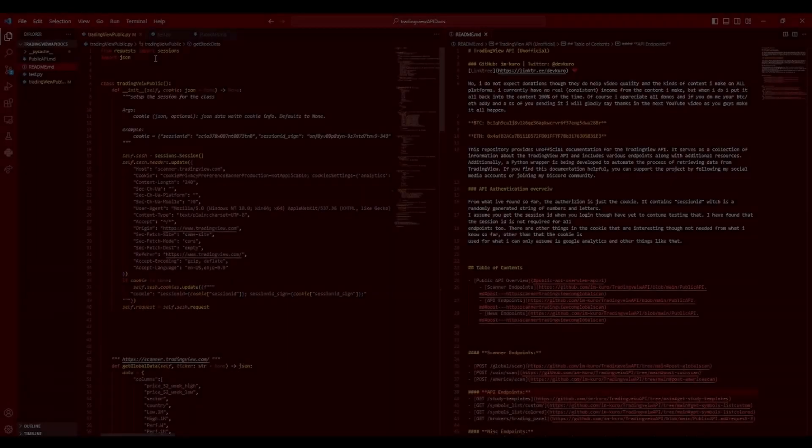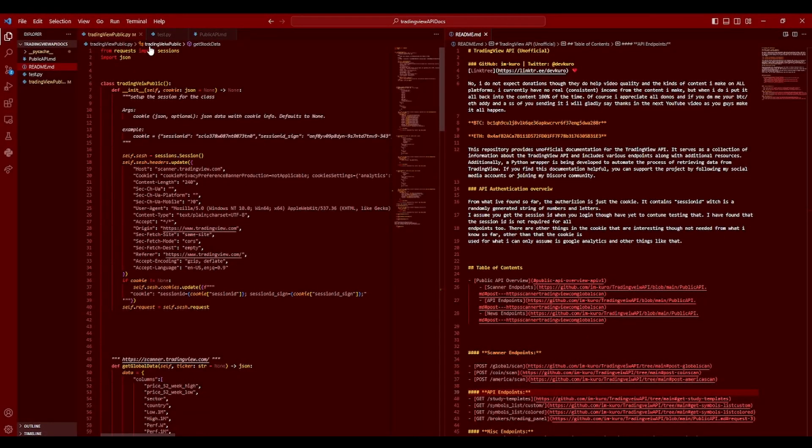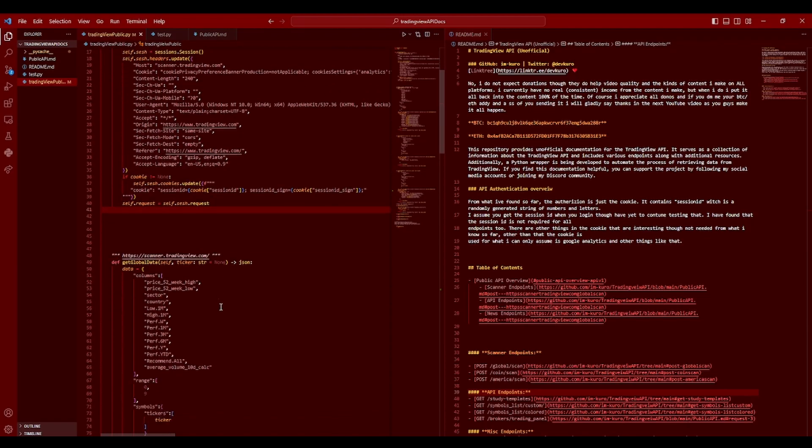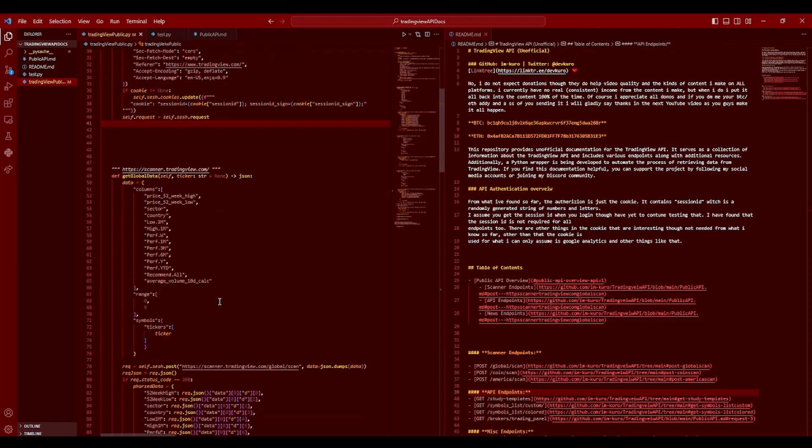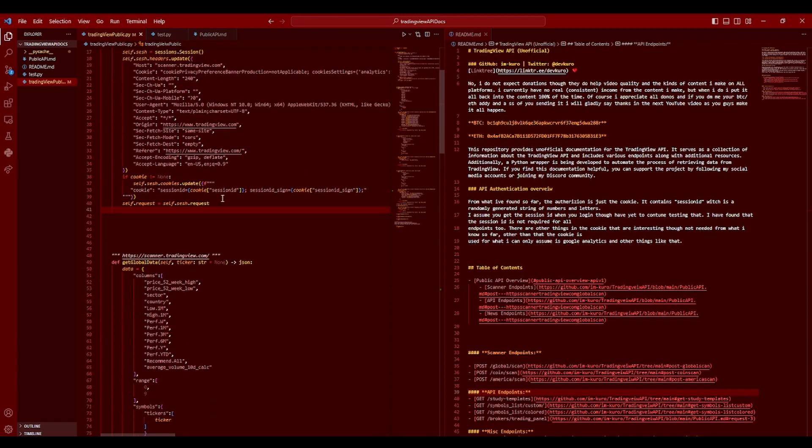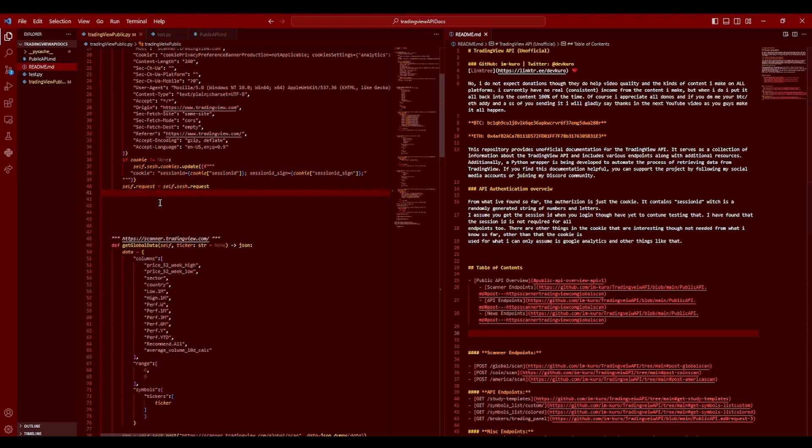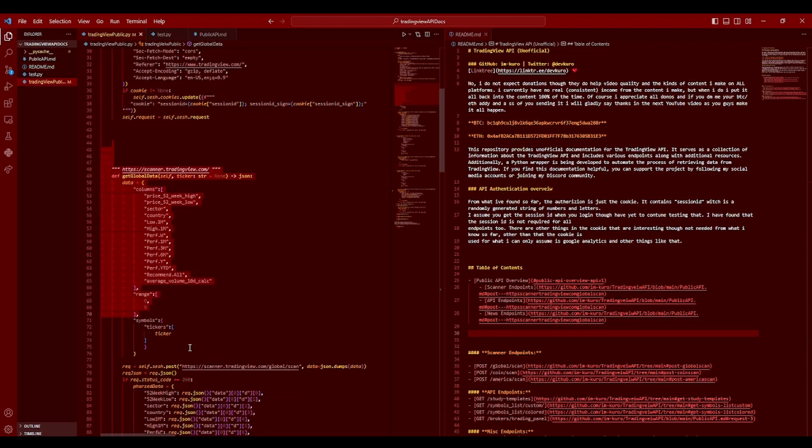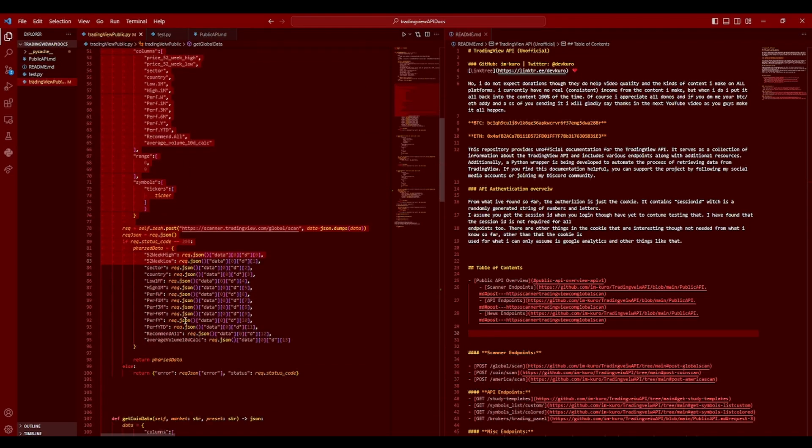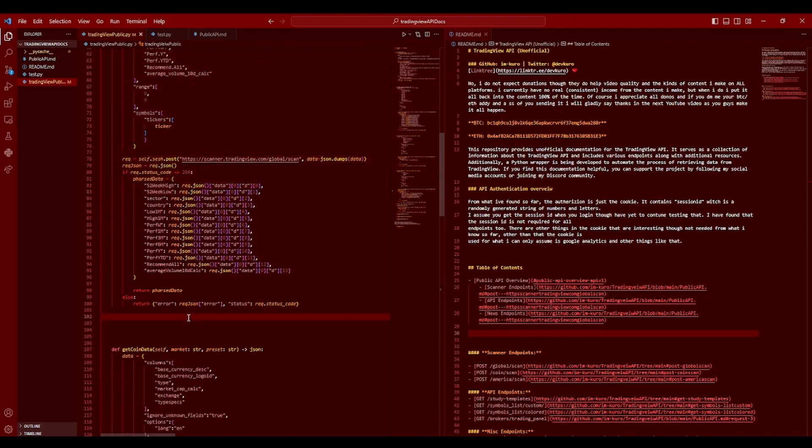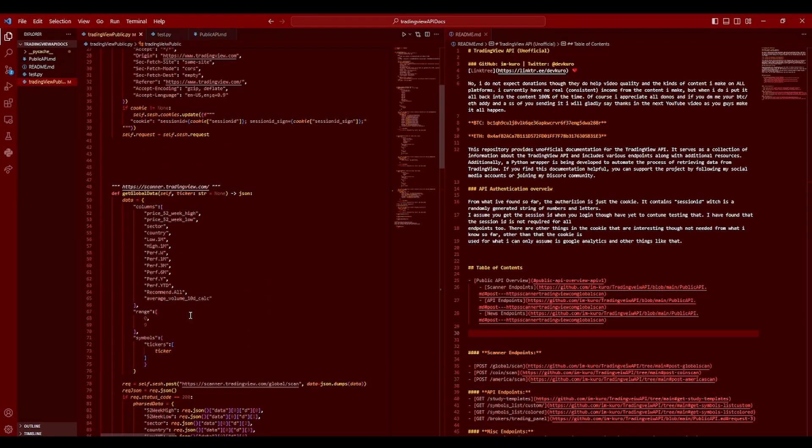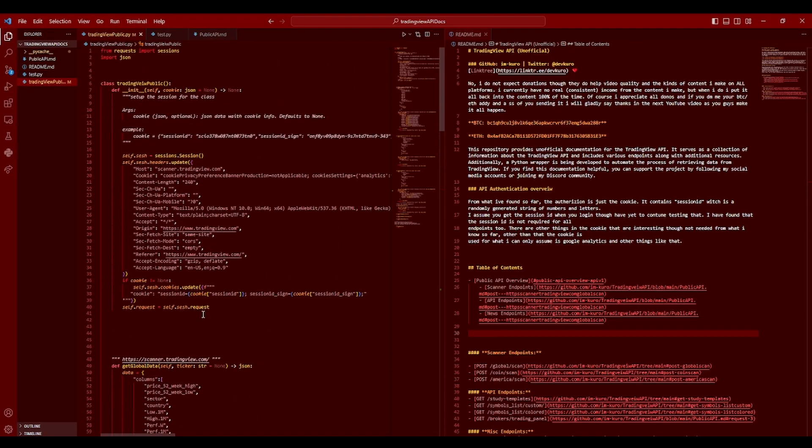I've gotten pretty far with all of the documentation and so far with the wrapper we're just about done. For this video I plan to clean up all the documentation, finalize the wrapper, and find any more requests that I may have missed whenever we started doing all of the intercepting.